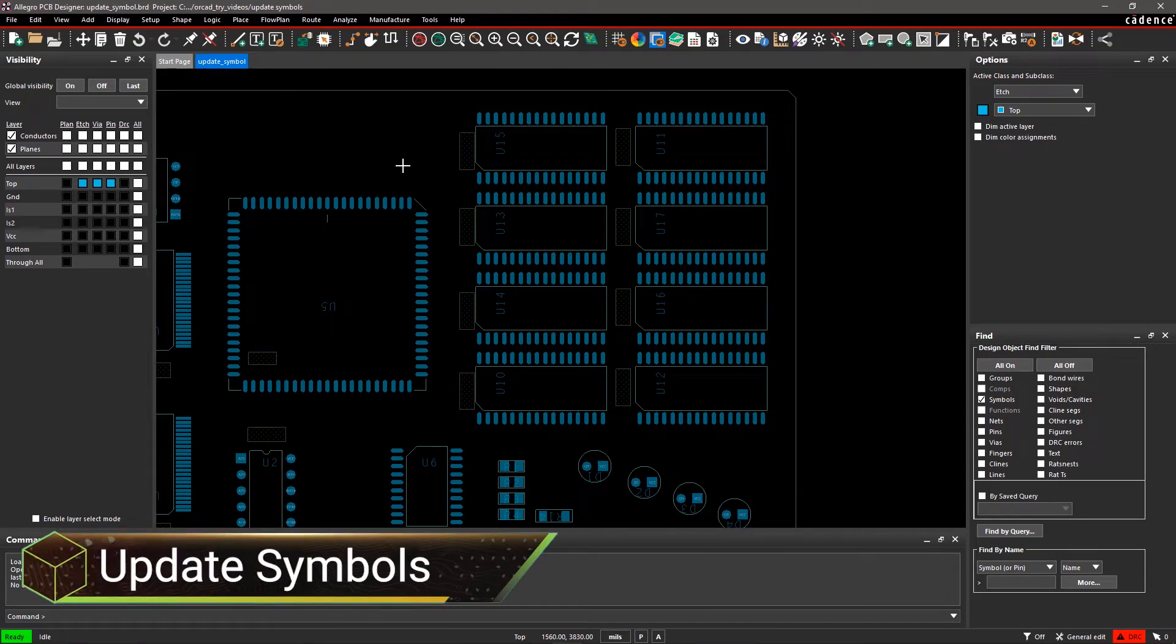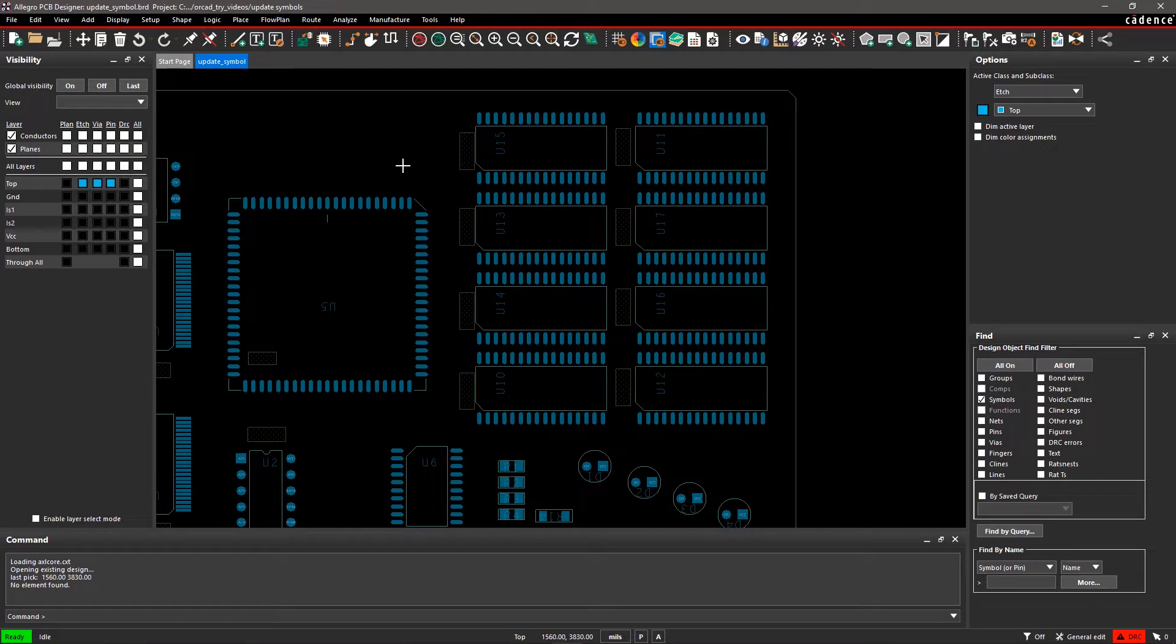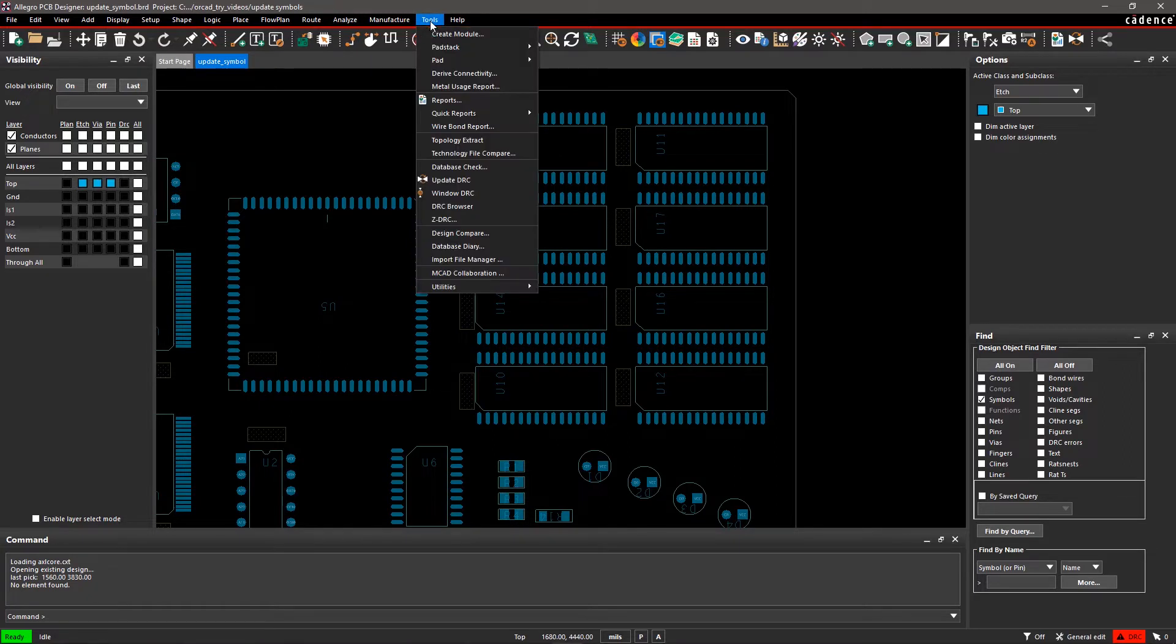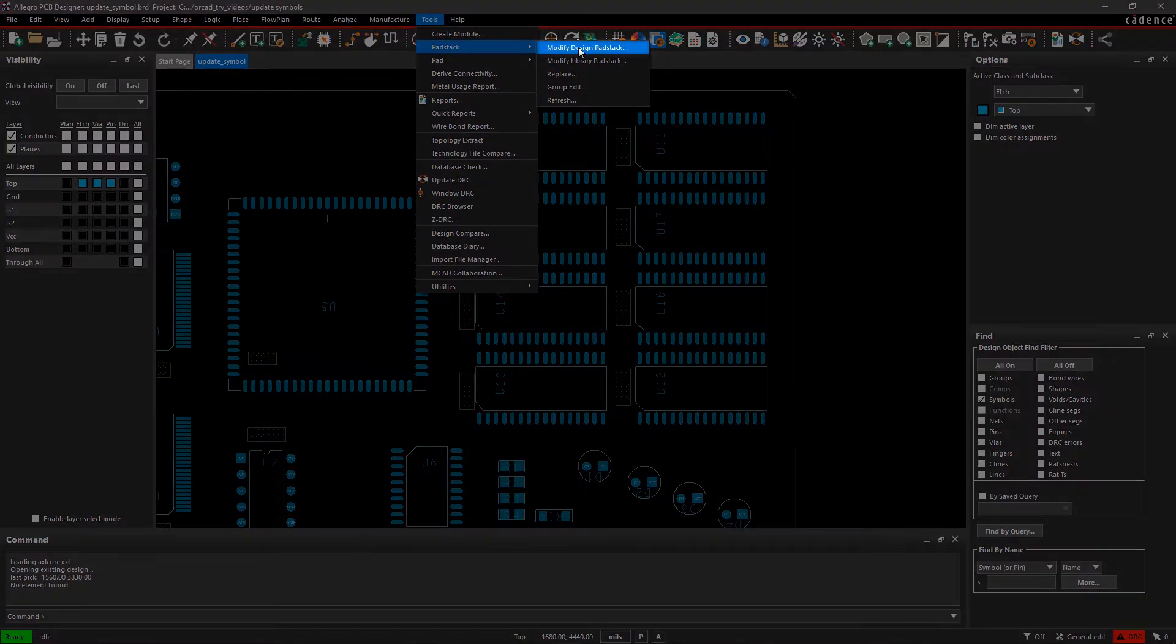With Allegro, it's easy to update the pad stack and symbols in your design to ensure that none of the symbol footprints are obsolete. Go to the Tools menu and select Pad Stack and then select Modify Design Pad Stack.